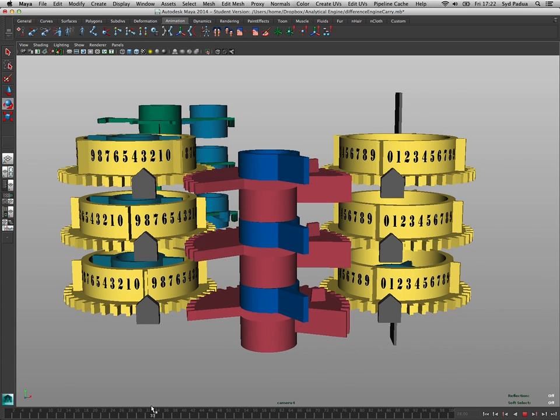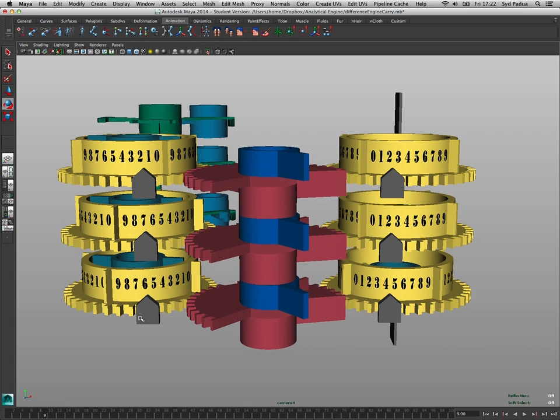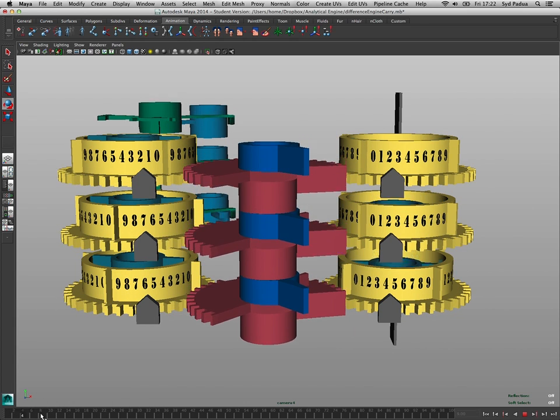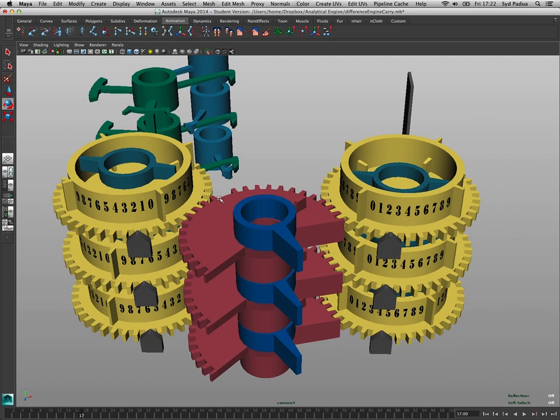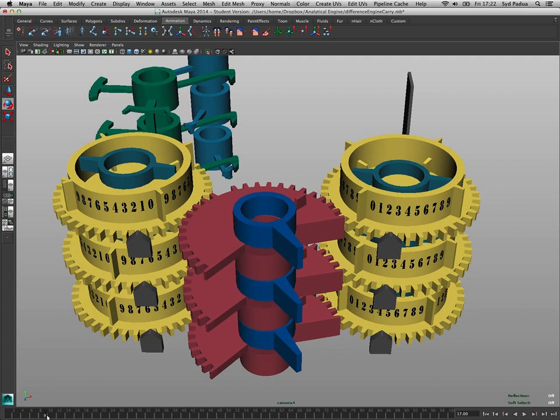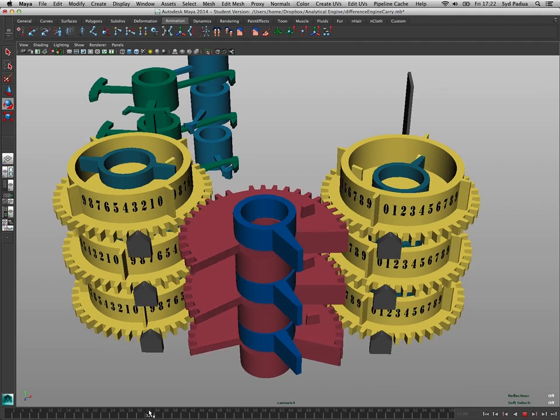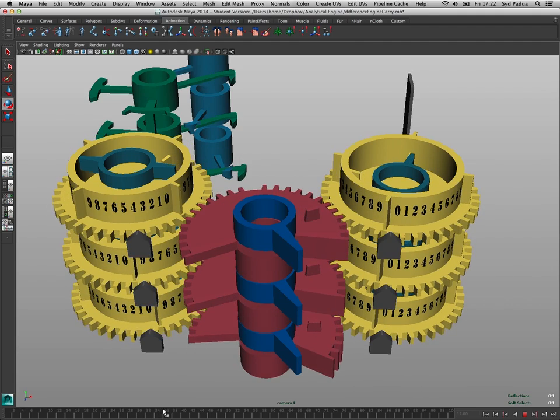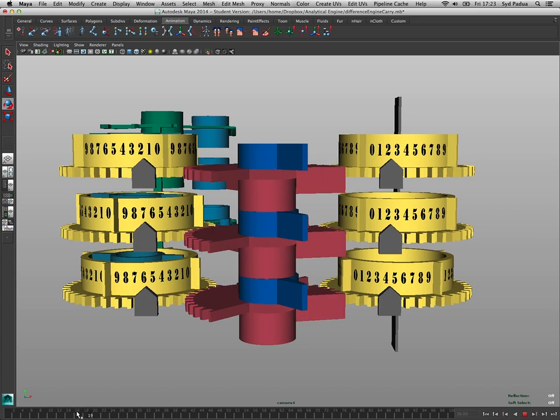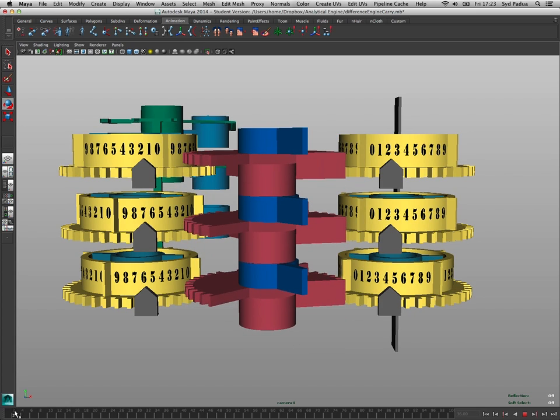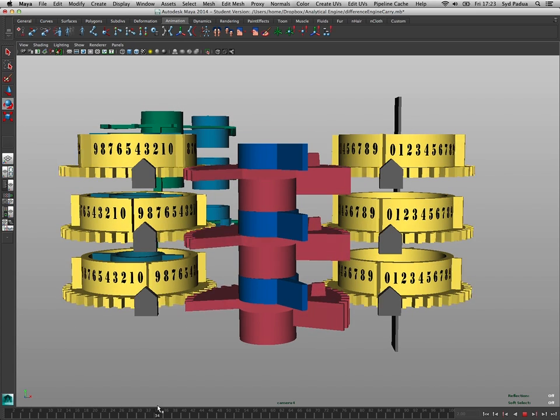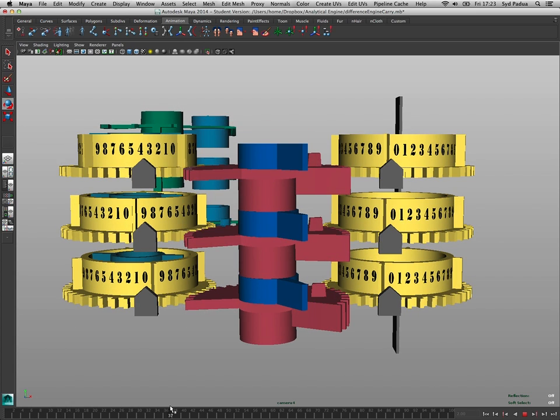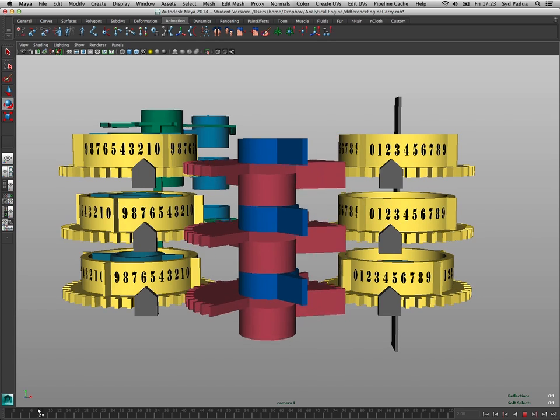And as it does that, because this thing in the middle here kind of comes down and meshes these two gears together, as this goes back down to zero from two, this goes up two places to four. So that's how the engine adds two and two to four.